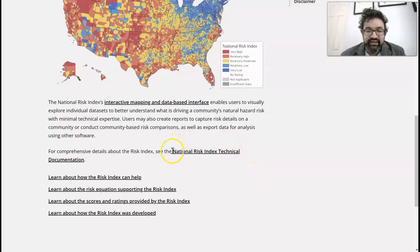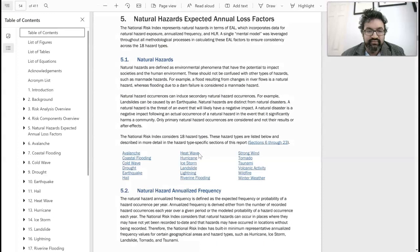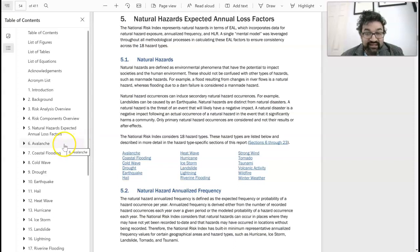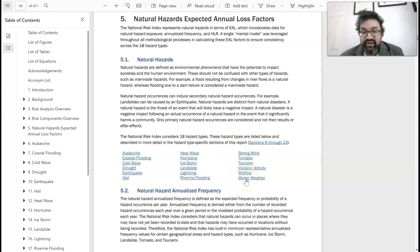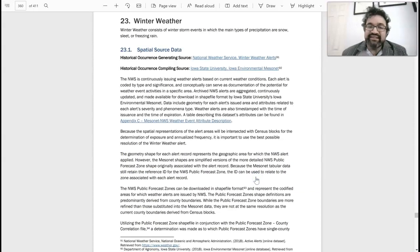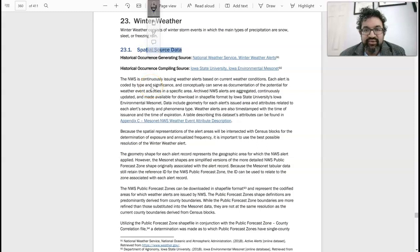When you get to the bottom, look for the selection 'National Risk Index Technical Documentation.' On the left you have all of these hazards: avalanches, coastal flooding, cold wave, drought, earthquake, hail. In chapter 5 is the list of 18 hazard types, including winter weather. This is an example of how you can understand how the variables are operationalized.